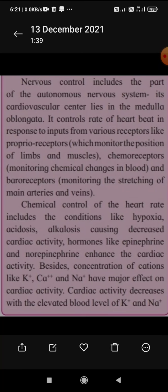Cardiac activity decreases with elevated blood levels of sodium and potassium. Hypoxia, acidosis, and alkalosis cause cardiac activity to decrease, while hormones like epinephrine and norepinephrine enhance and increase cardiac activity.